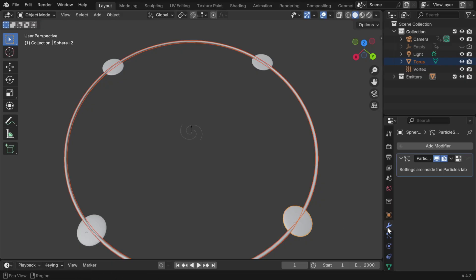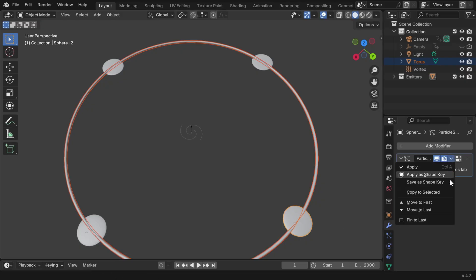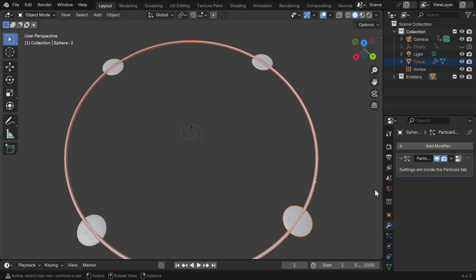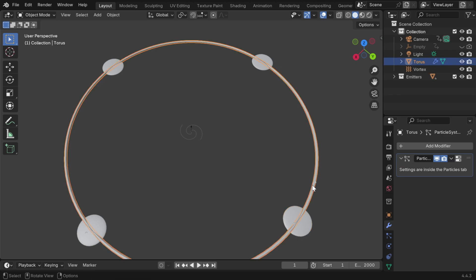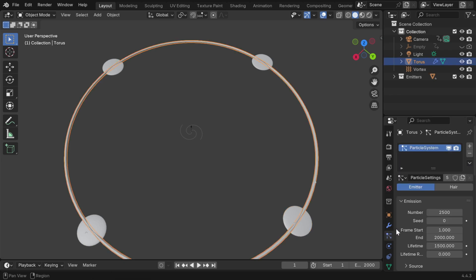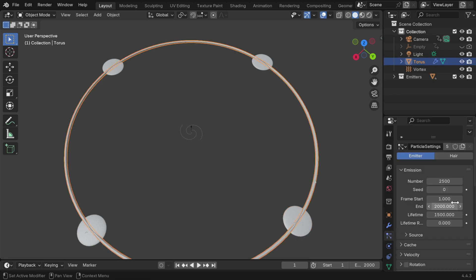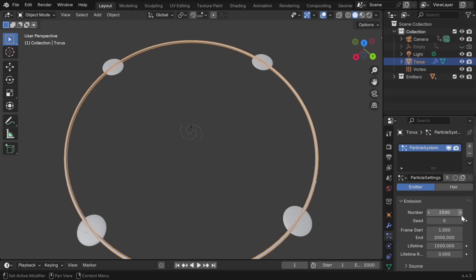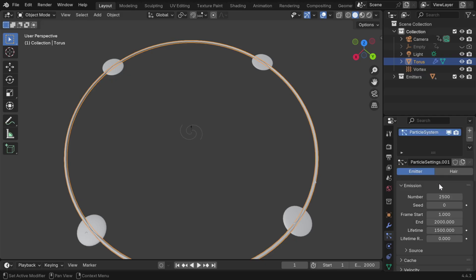And then in the modifiers tab, we can use the option under this modifier, called copy to select it. This function will copy the particle system from the sphere to the ring object, with the same settings. But we need a separate copy, so that there are no conflicts with the spheres, so we'll make a copy of this to get a new particle system.